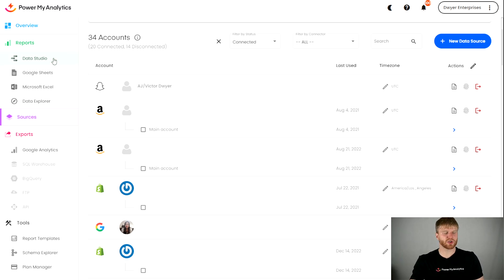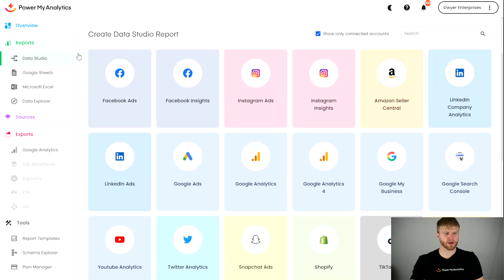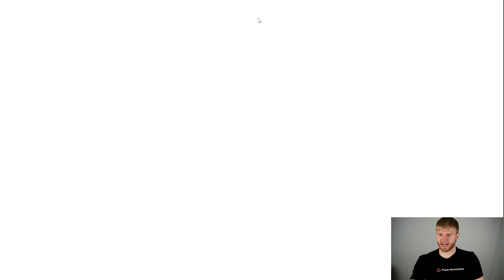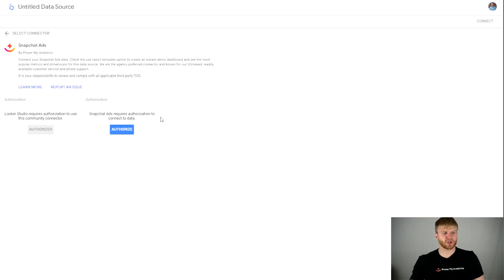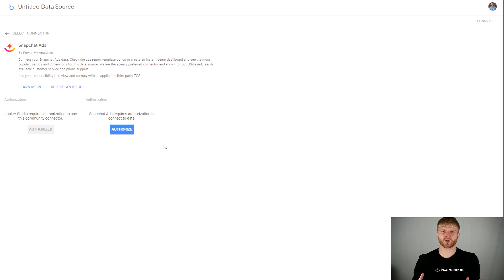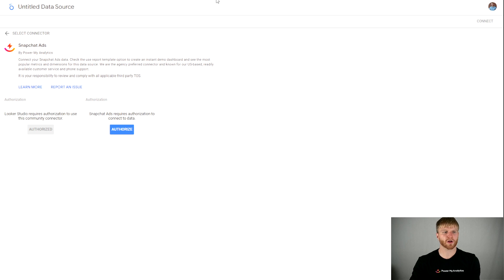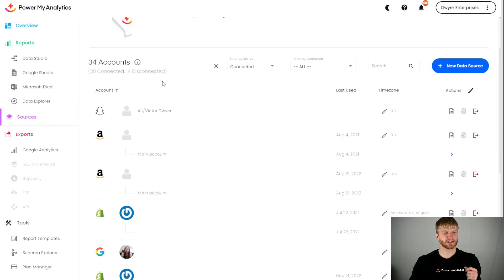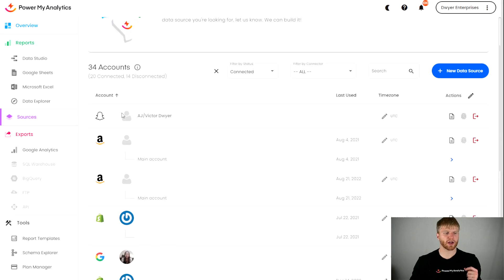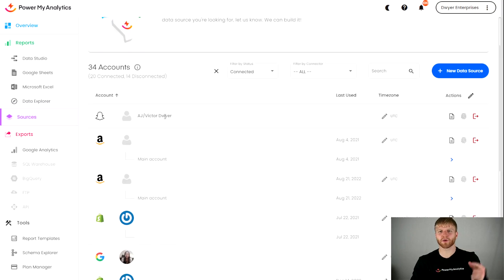So what you can do is go over to Data Studio here and then pull directly from Snapchat Ads. Once you create and authorize this data source over here and start pulling the data into some type of dashboard from here, this data source will end up having a sub-account underneath it that you will be able to backfill from there.